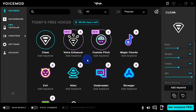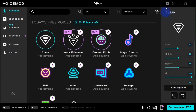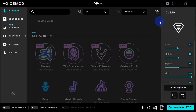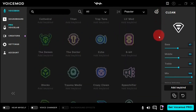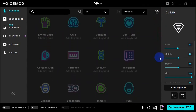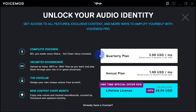After downloading and installing Voicemod, when you open it you are going to see something like this. I am using the free version of Voicemod, and these are the voices I have available for the day. When I scroll down, I can see all the other voice effects available in Voicemod, but they are locked because I have not upgraded to the pro version.